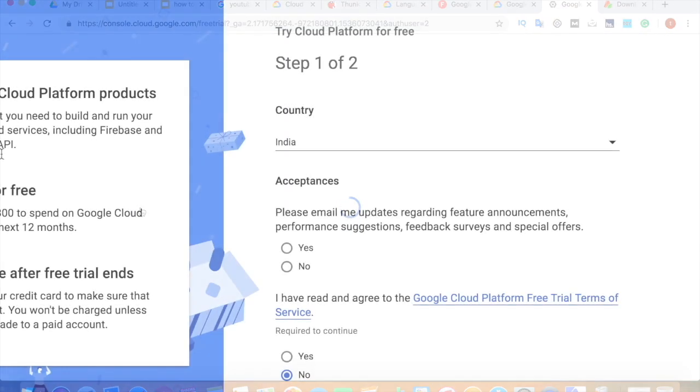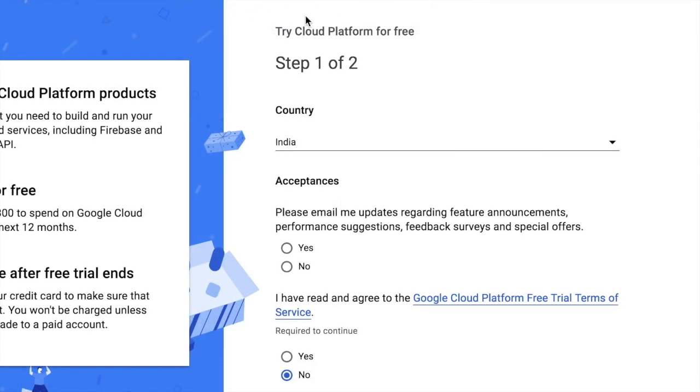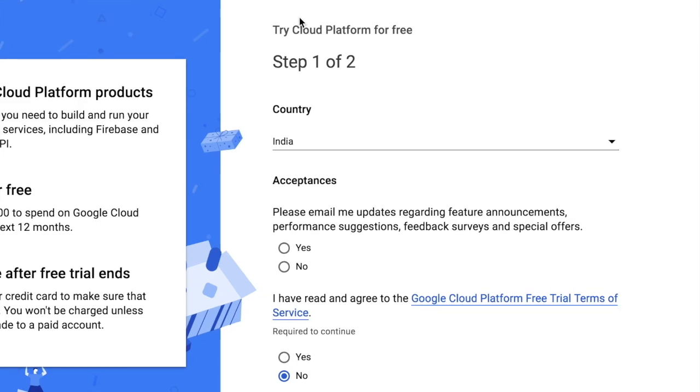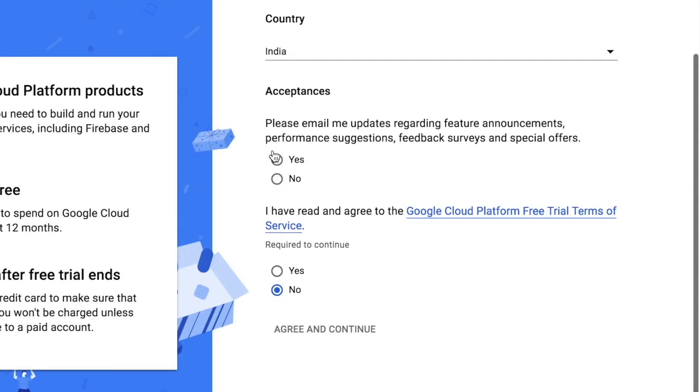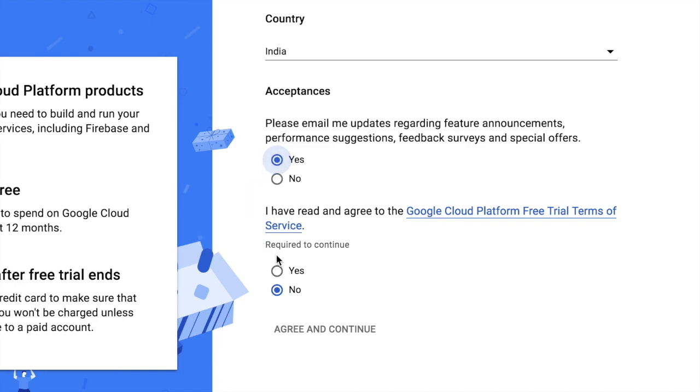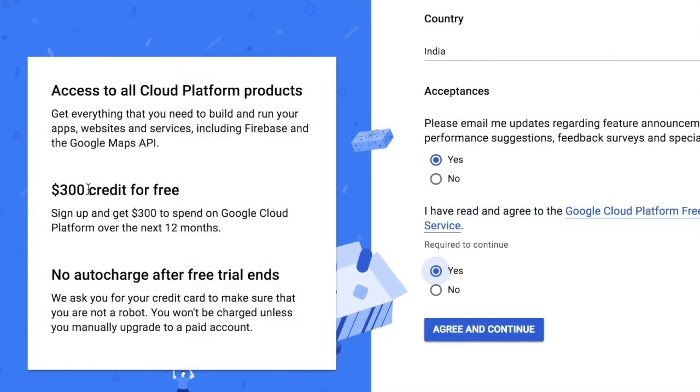When you click that, it will open a new link where you have to sign up and create an account for Google Cloud Platform. First of all, you have to select your country. After that, if you want to get email updates from Google Cloud Platform, then click yes.